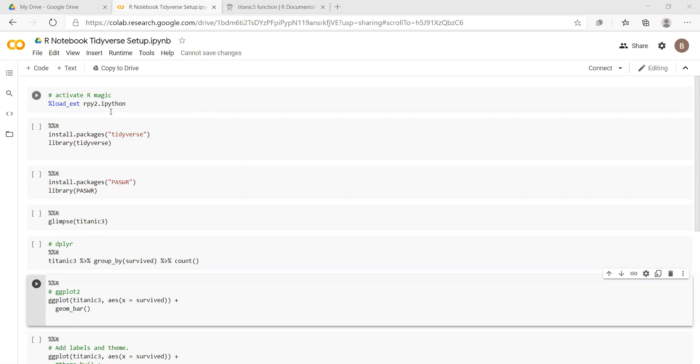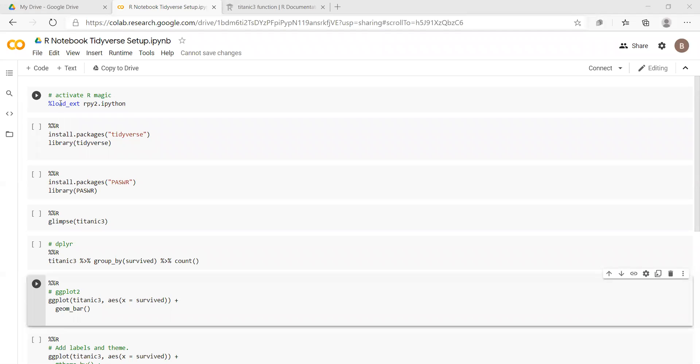We'll install that package and then we'll load in some data for the Titanic and implement a couple of functions from the ggplot2 and from the plier. So to get R to run in Google Colab, typically Google Colab is for executing Python code.